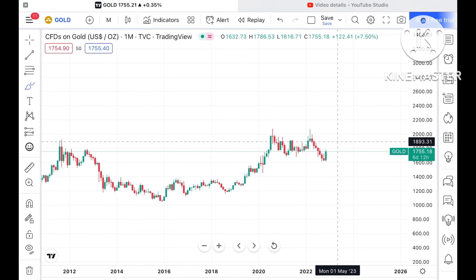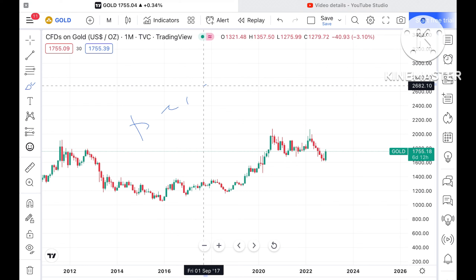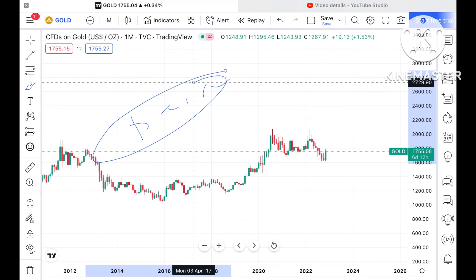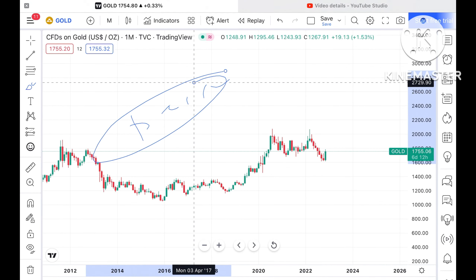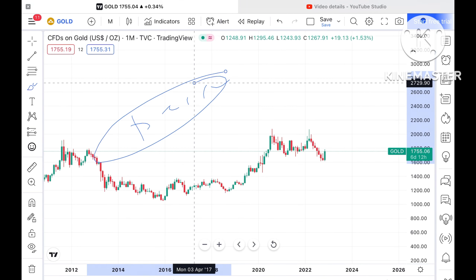Around December 12 to 13 we can see the Fed meeting can come, and a probability is there that they can increase interest rates again. So we can see quite good volatility in the next month as well.